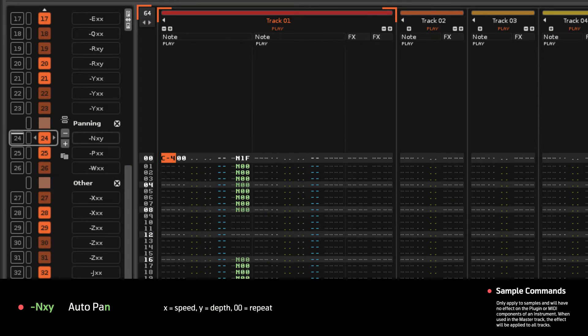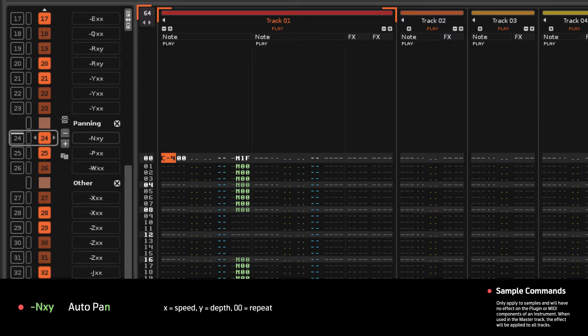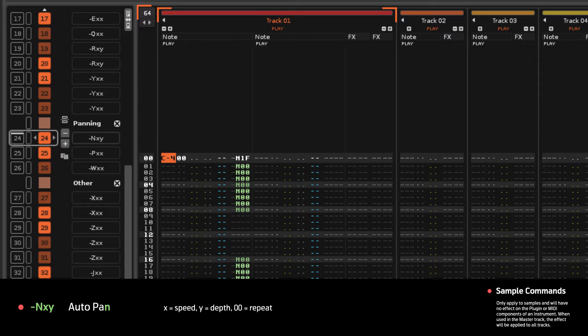Autopan will start with the sound at its current position, then loop it from left to right at a speed of X and a depth of Y. A value of 00 will repeat the last value, and if you leave a gap, when the Autopan reactivates it will start from where it left off.